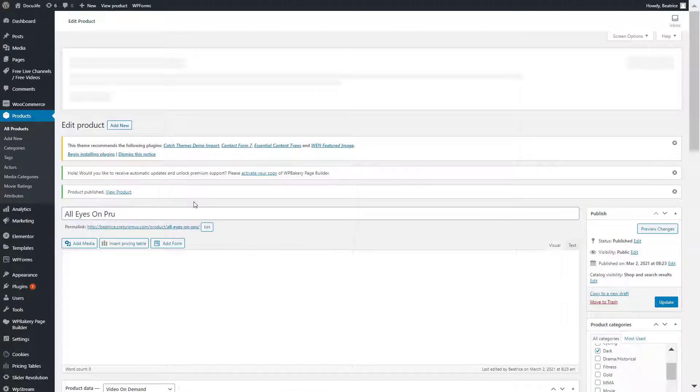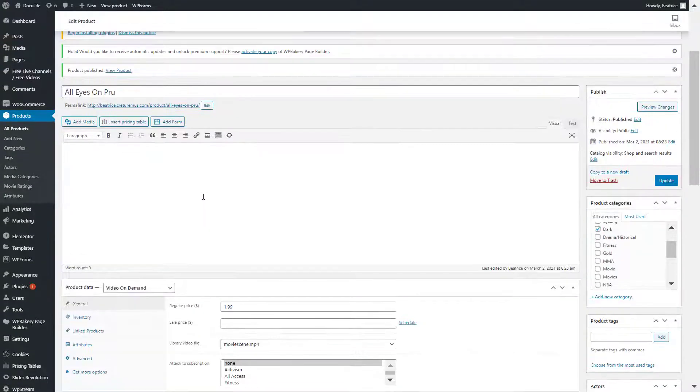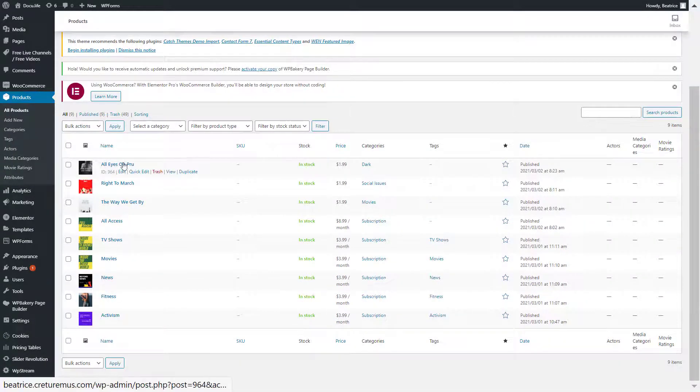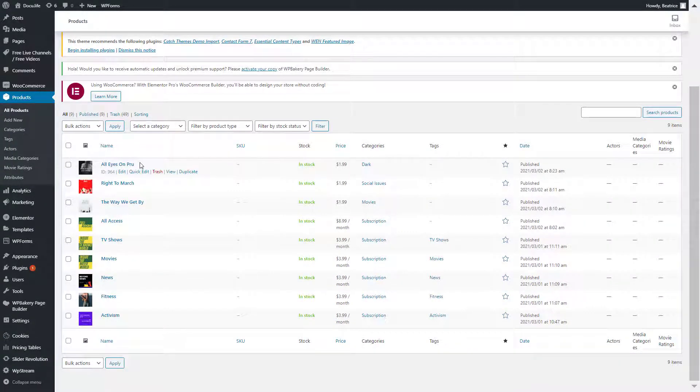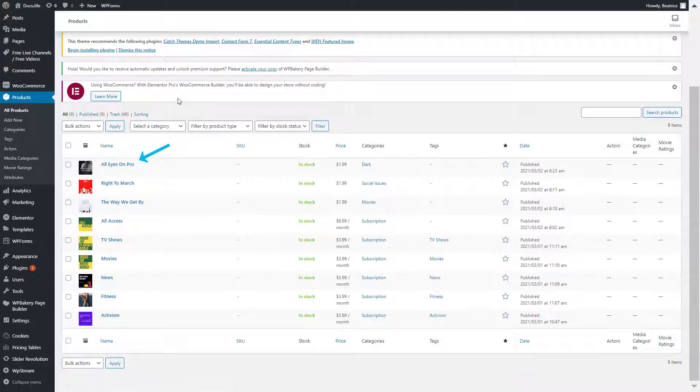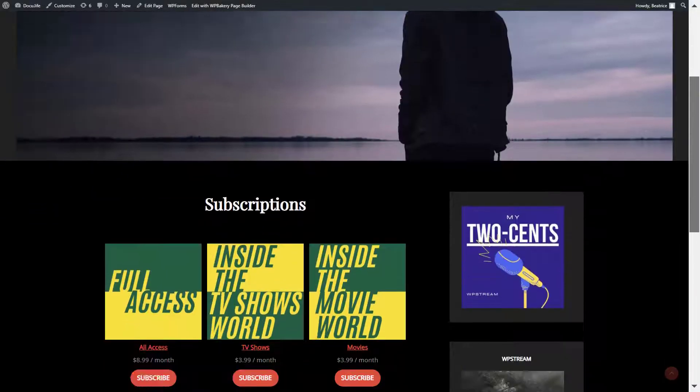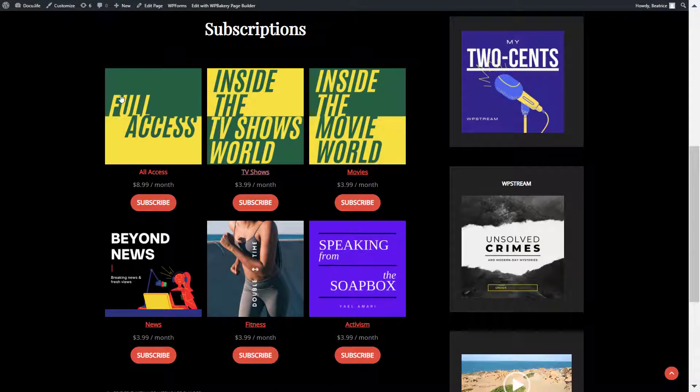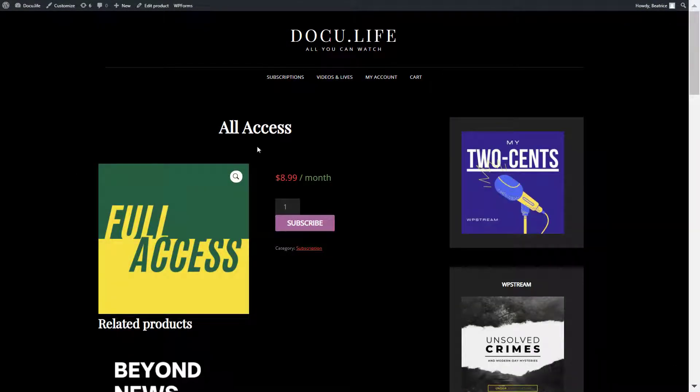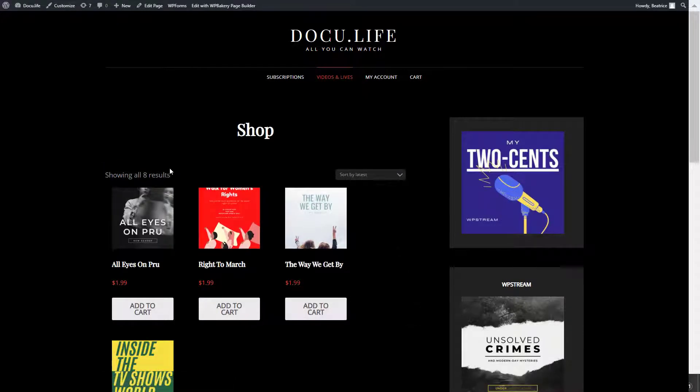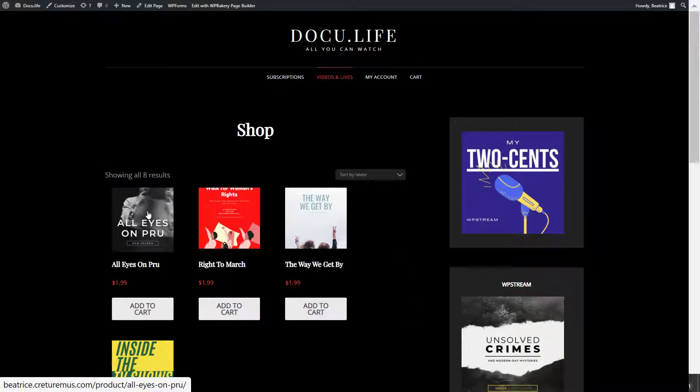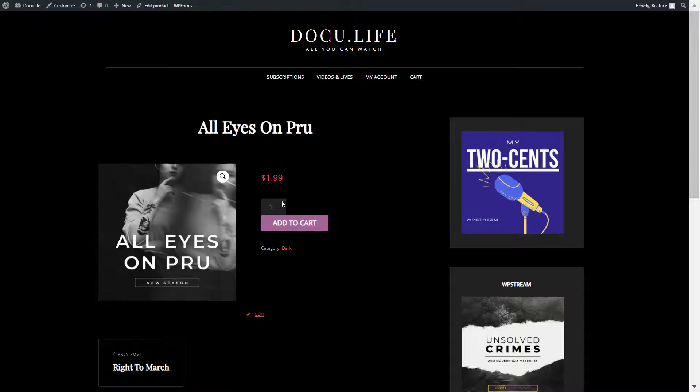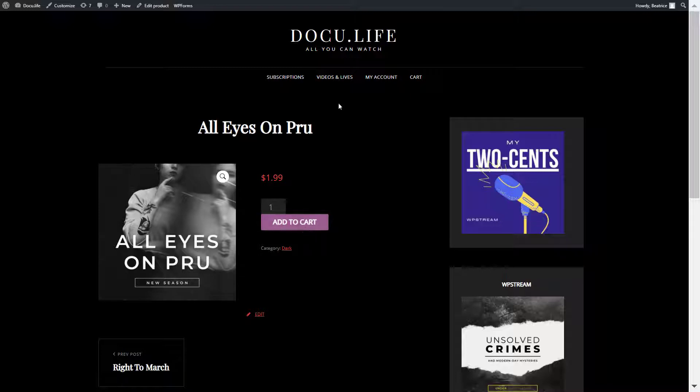And if we head back to products, we'll find the video right over here. So let's just go and check out the websites and how they perform over here. If we click on full access, you will see that you will need to subscribe. And if we go to videos and live, so here's the video that I just created, you will have to add it to your cart because you have not yet purchased the all access subscription plan.